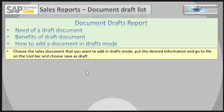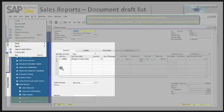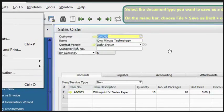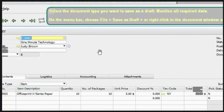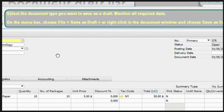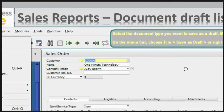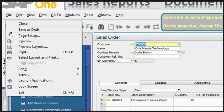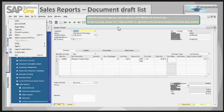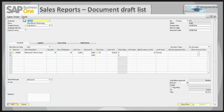To add a document in draft mode, choose the sales document you want to save as a draft, fill in the desired information, then go to File on the main menu and choose Save as Draft. Here I have taken a sales order to be saved as draft. I selected the document type, entered all the required data, and on the menu bar you can see the option Save as Draft. This sales order in add mode will now be saved as a sales order draft.